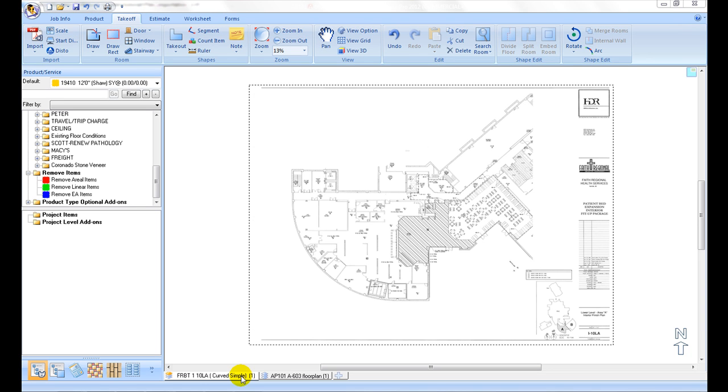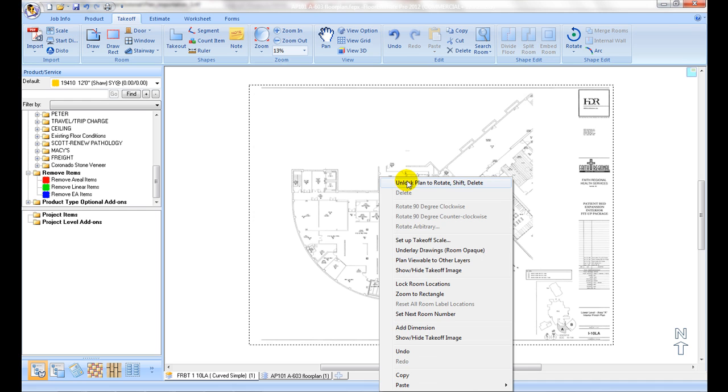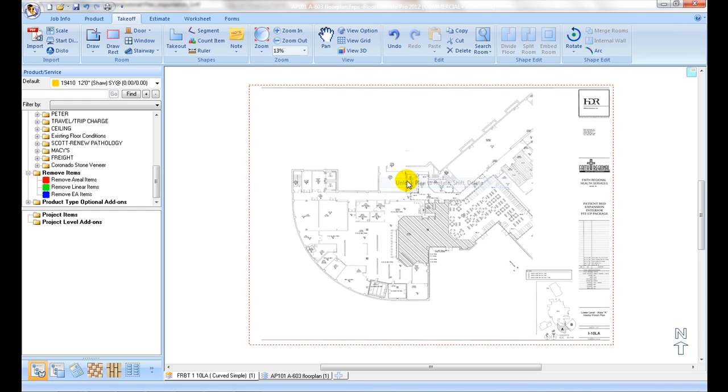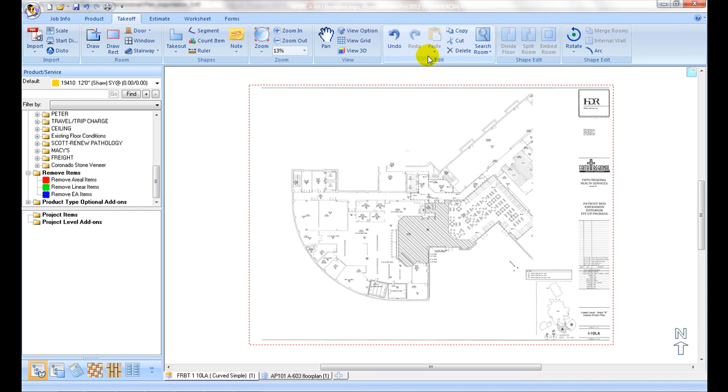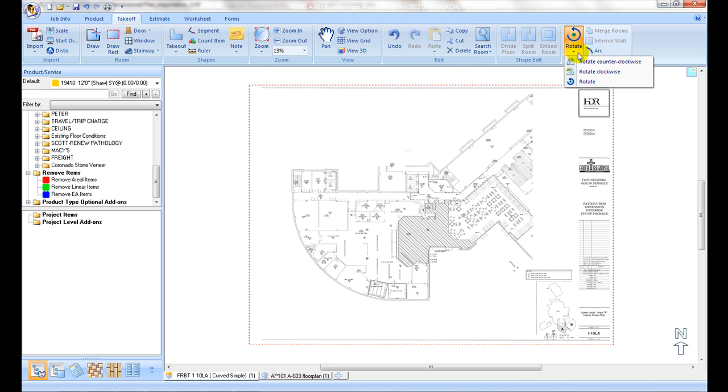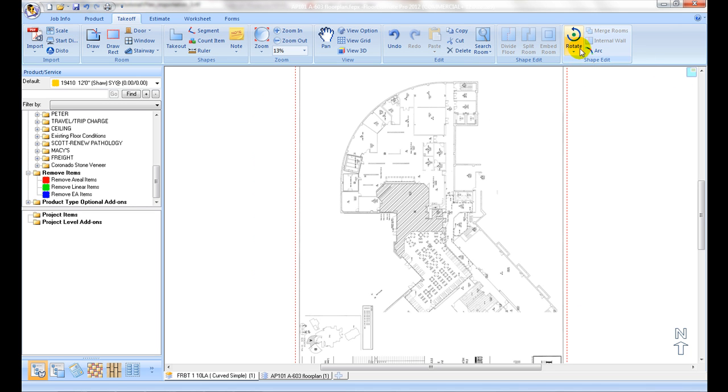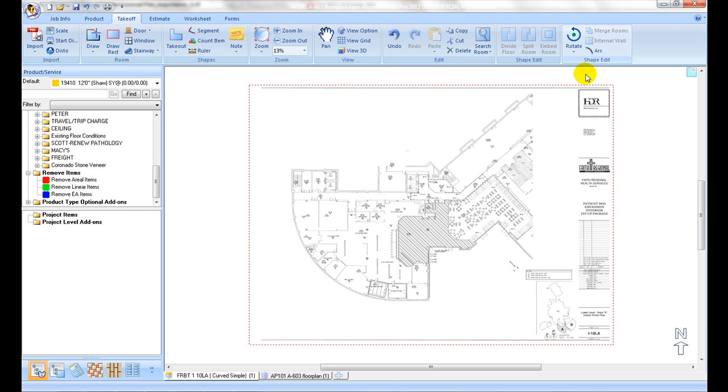If an imported plan is not in right orientation, right click and select unlock plan to rotate, delete or shift command. After unlock, right click again, then rotate plan clockwise and counter clockwise commands are now enabled, select one to rotate the plan until it is in right orientation.